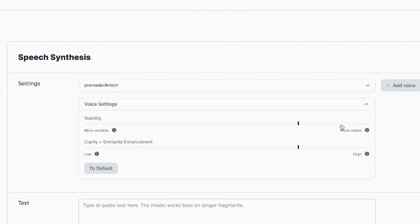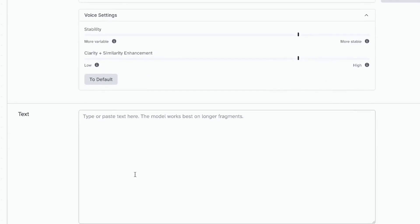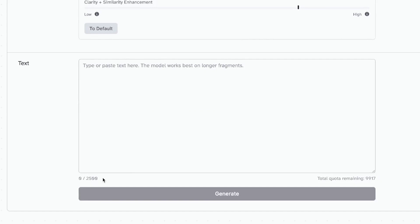You can fix settings based on the voice by going into voice settings. You have a stability slider — move it right for a more stable voice or left for a less stable voice. I like the voice as it is, but you can make adjustments as you wish. You also have clarity and similarity enhancement — move right to make it high or left to make it low, or reset to default at any point. Down here is the text box where you put in all the text you want read. You can see the character limit — up to 2,500 characters at a go and 10,000 per month as a free user.